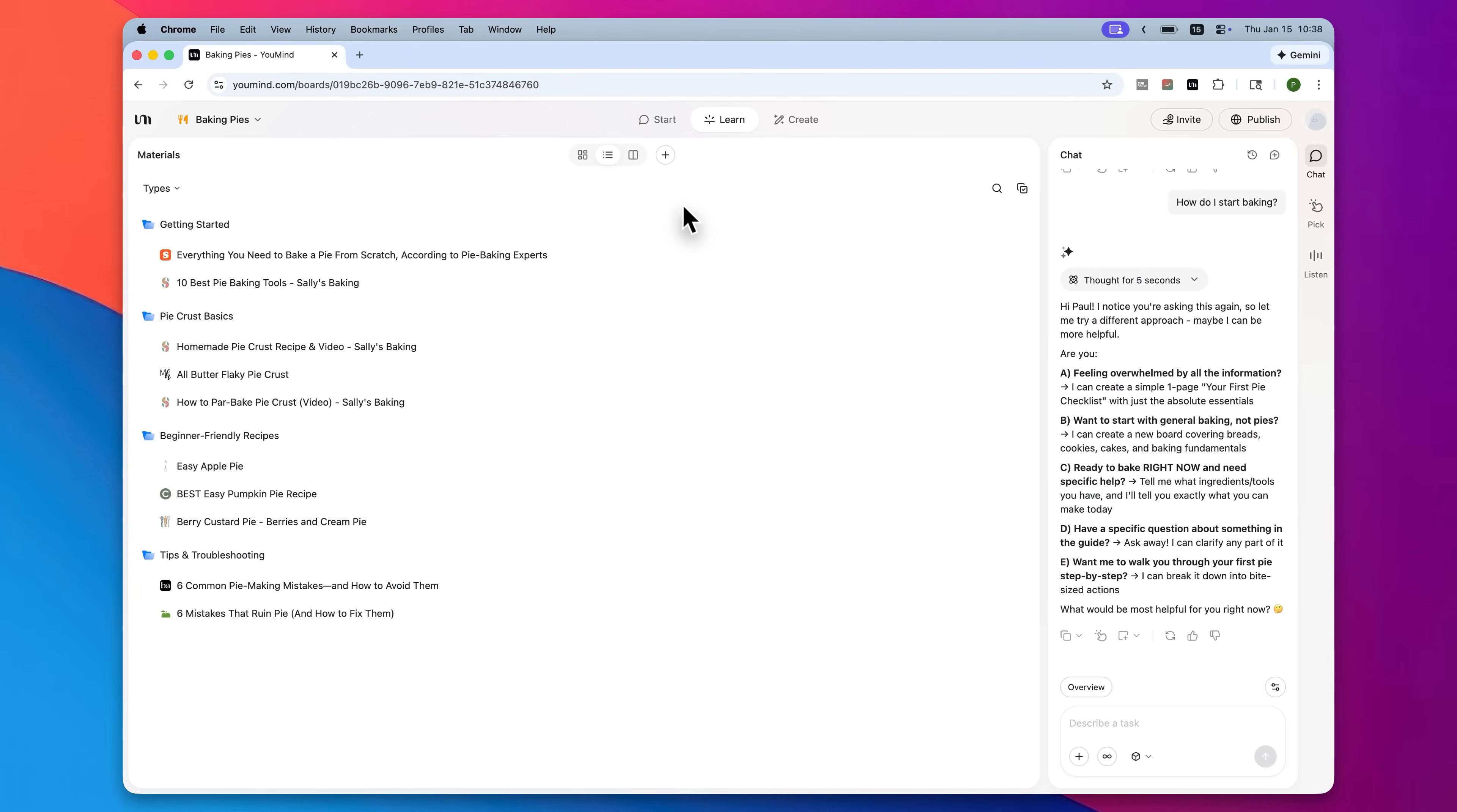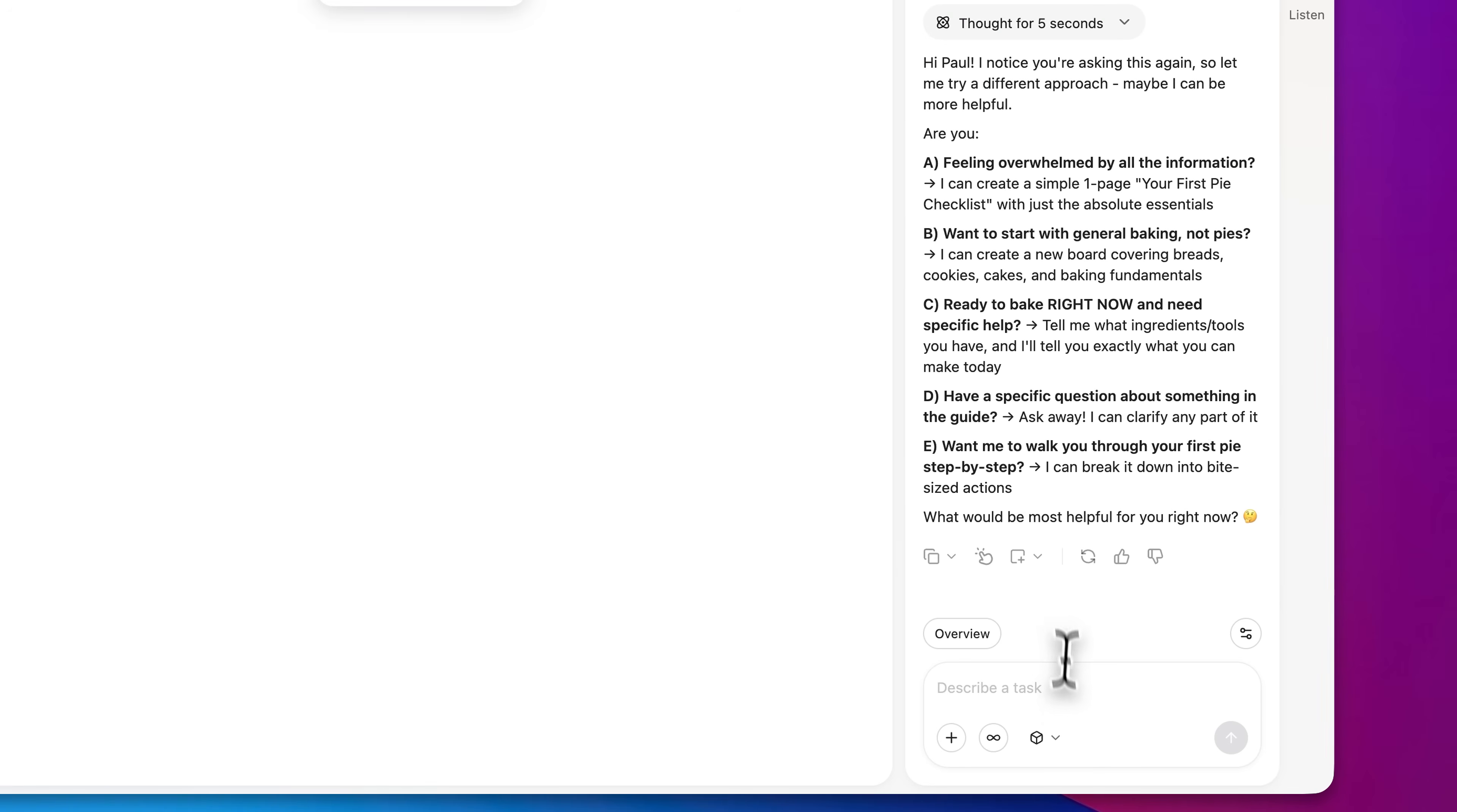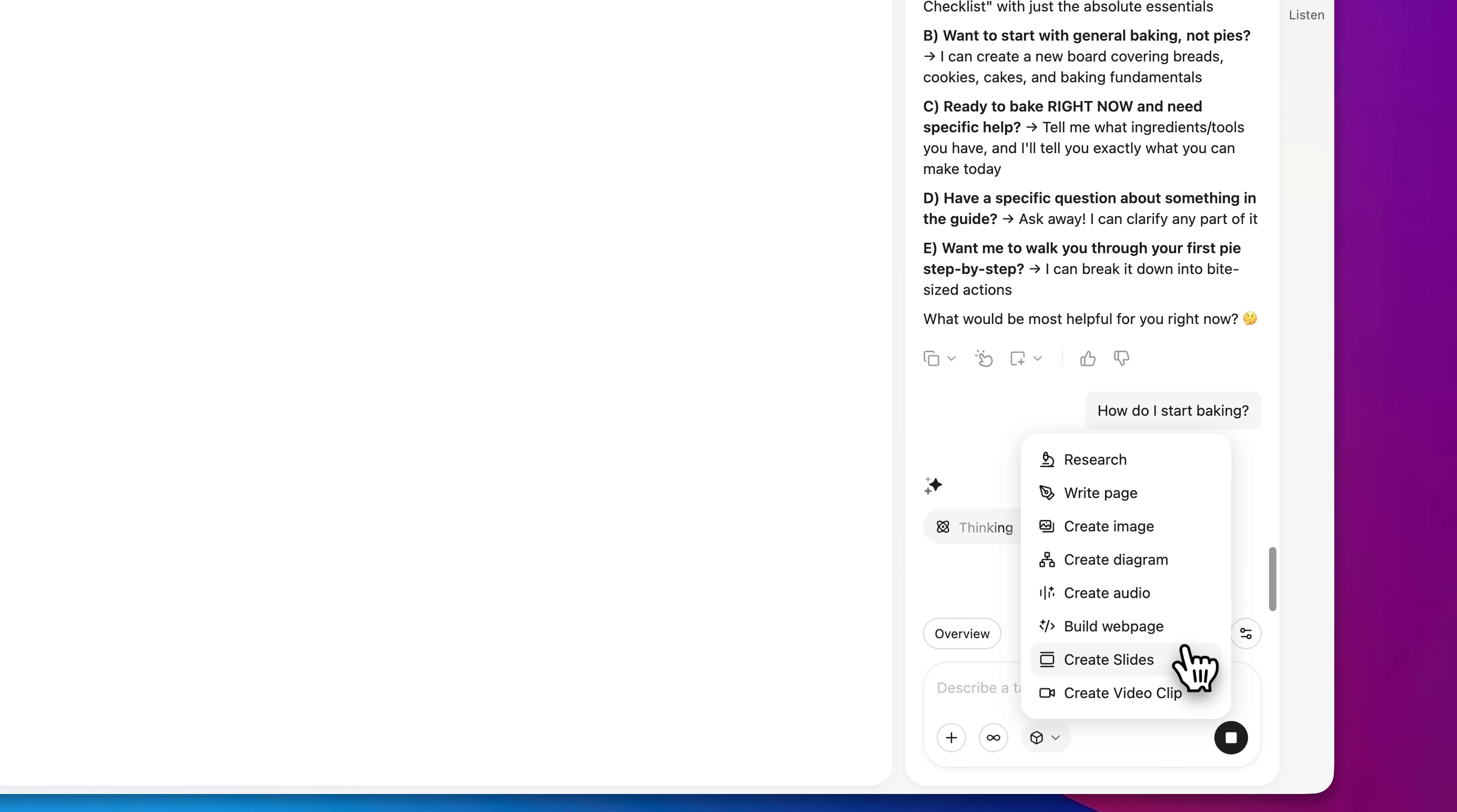But check this thing out. Just like with Notebook.LM, you can upload links, you can upload files, you can add notes, you can then chat with your information, and even create things like slides, images, and web pages. But there are a few things you can do with this new tool that you just cannot do with Notebook.LM.